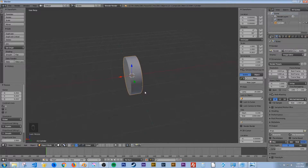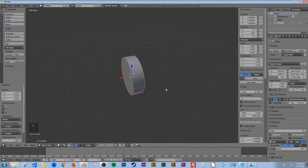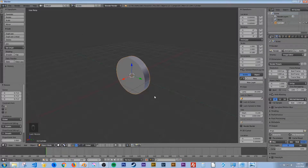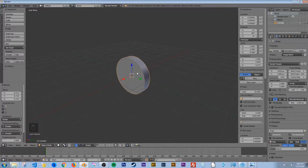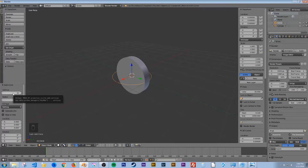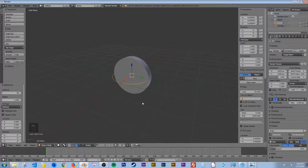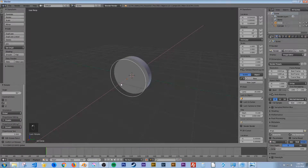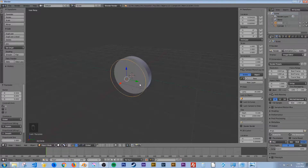That looks pretty good. I might go a little bit smaller. Hit S for scale, X, and bring it in a little bit smaller. Alright, that looks good. I'm going to hit Shift A again, and this time we're going to add in a circle. I'm going to change these vertices from 32 to 90. This time we're not going to fill it, so leave it where it is. Now I'm going to hit R for rotate, Y for the Y axis, and 90 again. And now I'm just going to click and drag on this little red handle here so I can see it a little bit better.